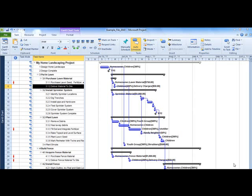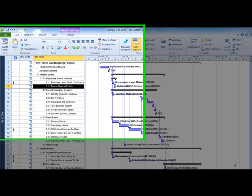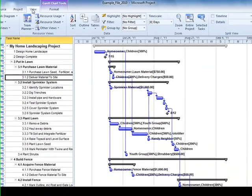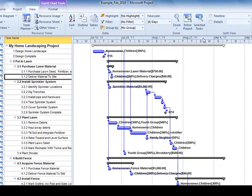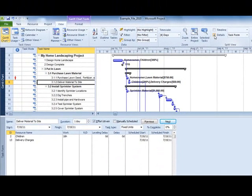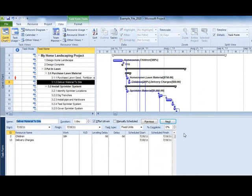An important feature for analysis is the split view. From the Gantt view, choose the View tab and select Details from the Split View command group. In the top pane, we see the Gantt chart. In the bottom pane, we see the task form.